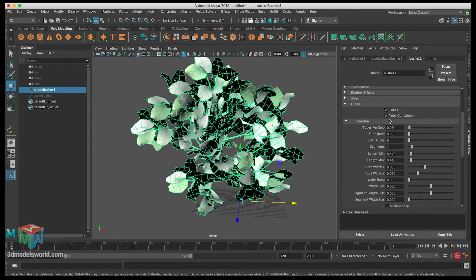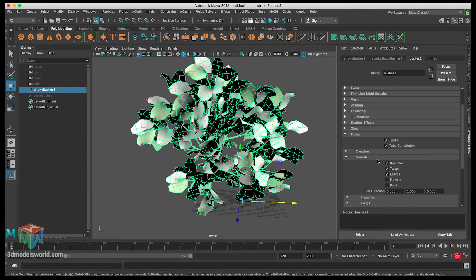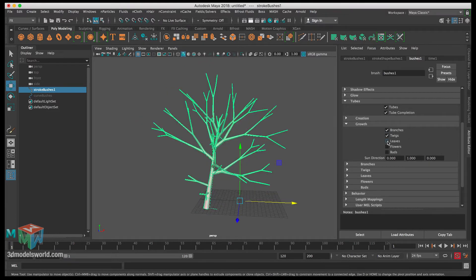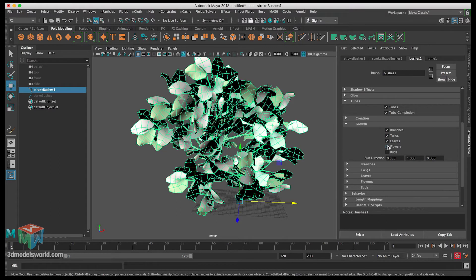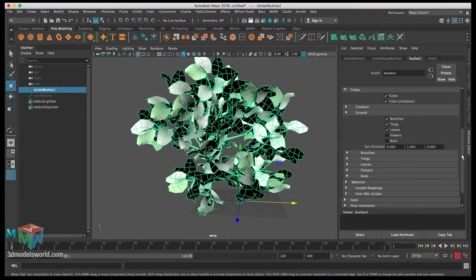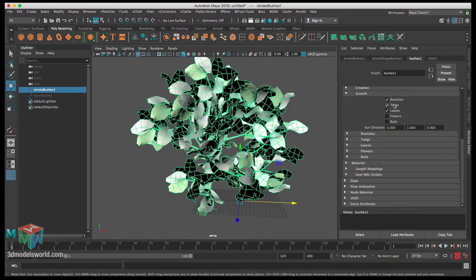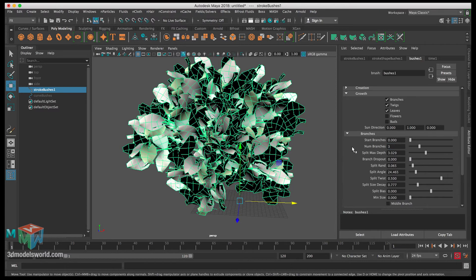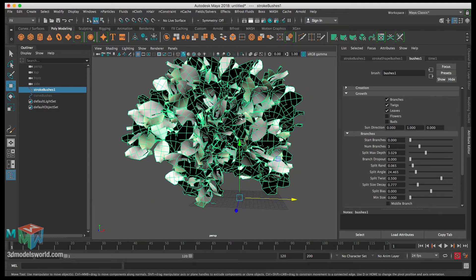Now we're done with the Creation tab. The Growth tab is also an important one. We'll keep checking the leaves checkbox — unchecking it shows what it's affecting. You can also add flowers, but we'll keep it simple. Under Branches, the number of branches is set to two — let's increase it to three. You can see this also increases the density of the mesh. We can always tweak it if it's too dense.